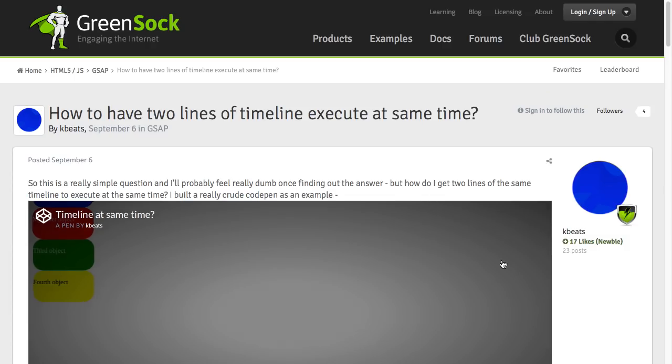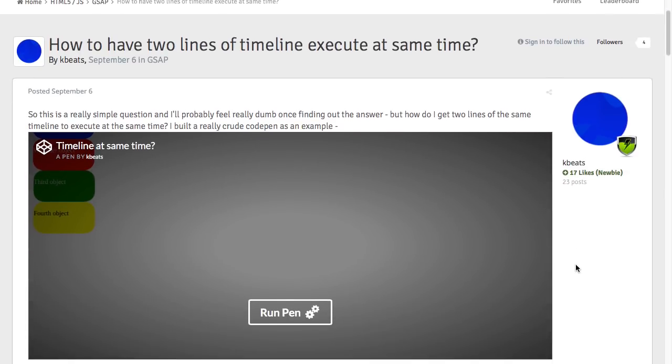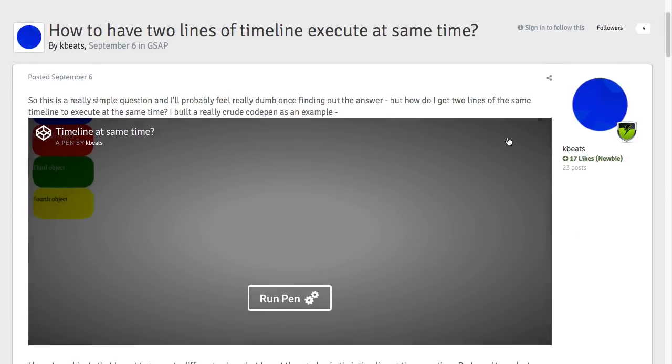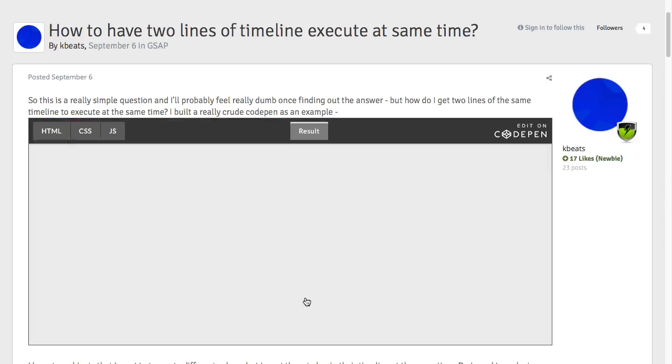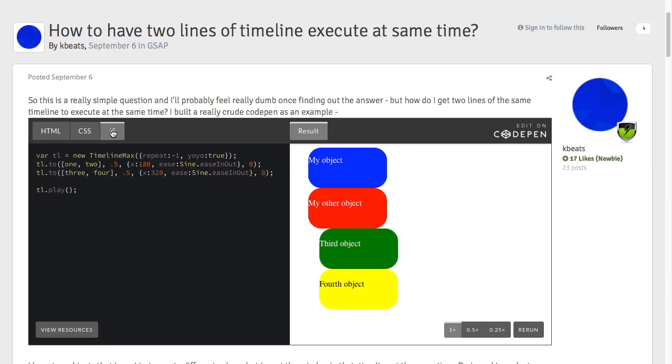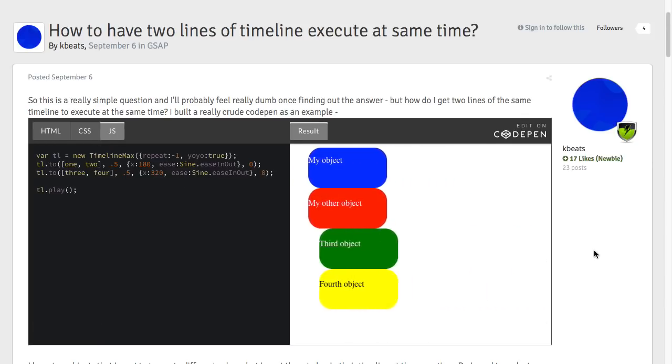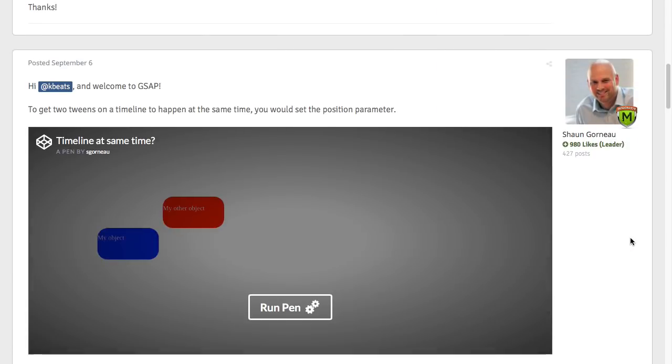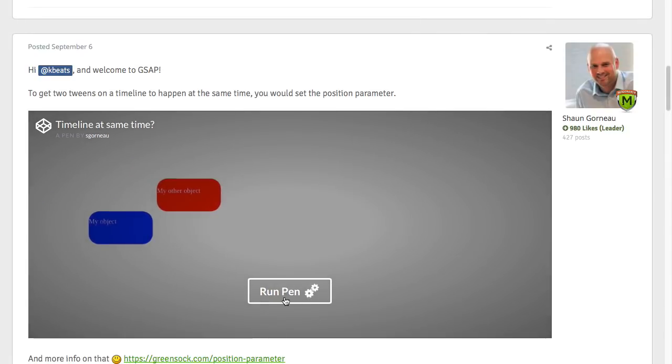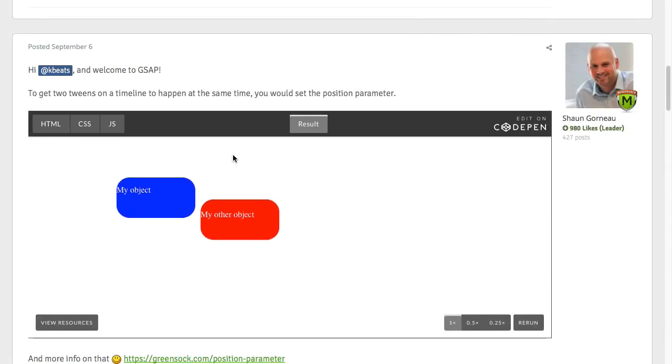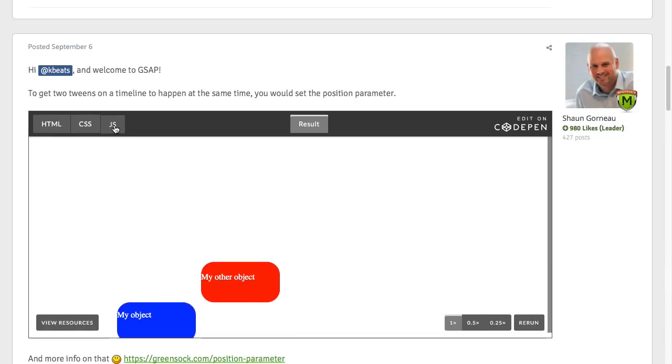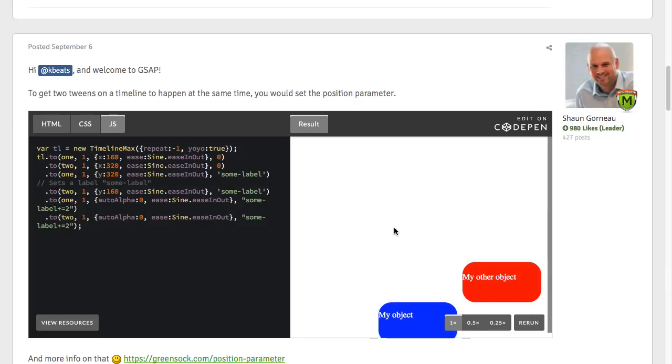So here, KBeats had a little problem, and there's a demo that we can run. We can click on the JavaScript tab, see the actual code that's being used, and here you'll see our moderator, Sean, was able to fix that demo, provide a pen that can be run and forked, and you can explore the JavaScript code all within the forums.